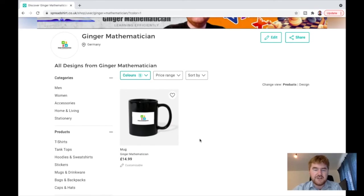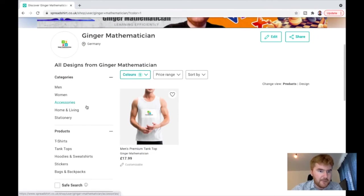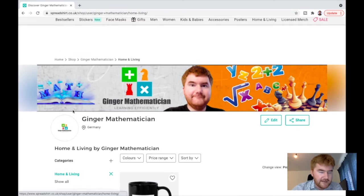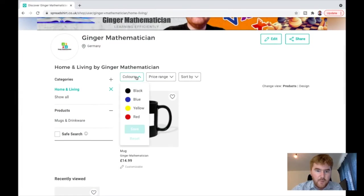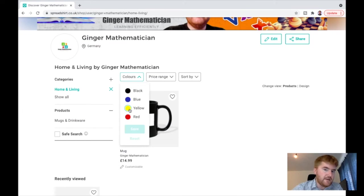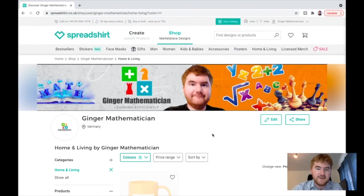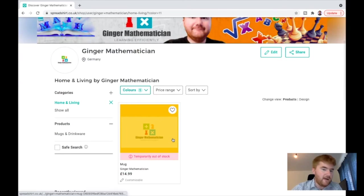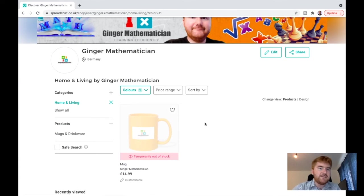You can get a Ginger Mathematician not just in black but also hopefully in white as well. Unfortunately you can't get it in white, but say you want it in yellow, then you can get the mug in yellow. Unfortunately that one's out of stock. So have an explore, click that link down in the description and see what you think.